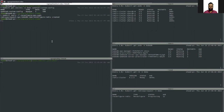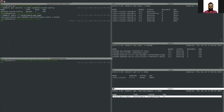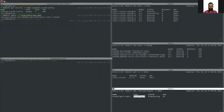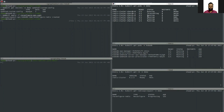Here you can see I have deployed a reconfigure ops request YAML. The ops request is currently progressing and the type is 'Reconfigure'. You can see the pods are restarting because each pod will be restarted with the new configuration. Now let's have a look at the new configuration and the ops request YAML.